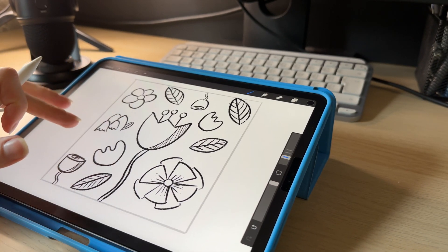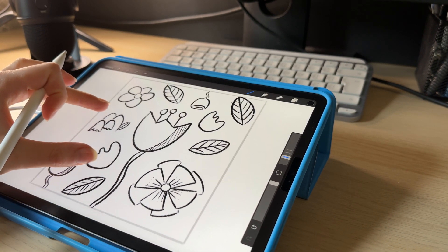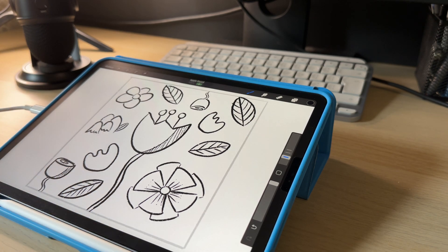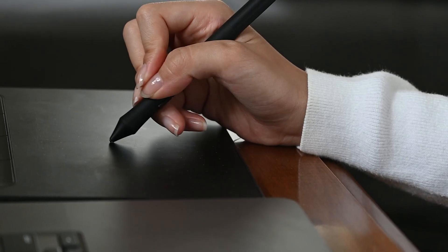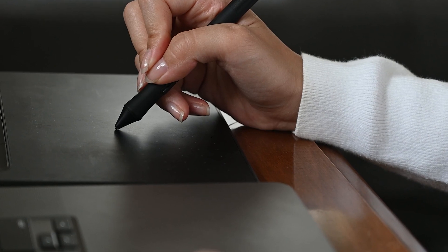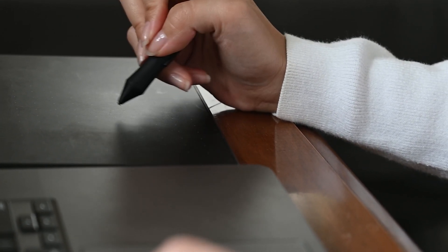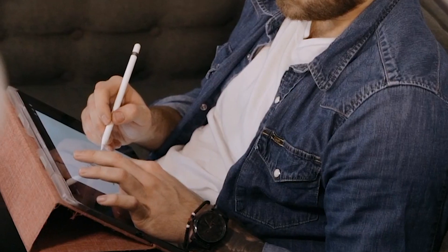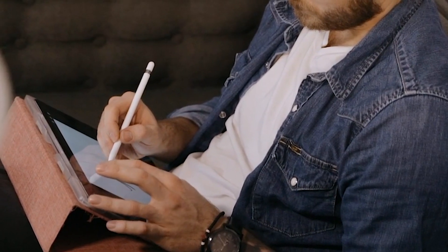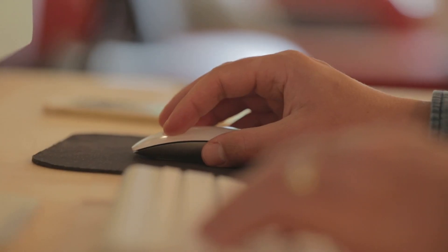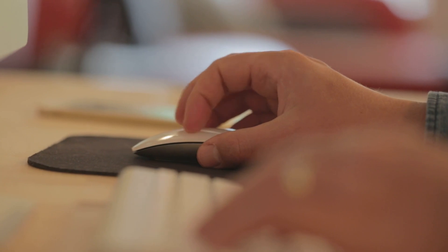Now that our sketch is ready, let's jump straight into Adobe Illustrator and start designing the vector illustration. To make your design process easier, you can use a graphics tablet such as a Wacom tablet, or even connect your iPad to your computer so you can draw smoother lines. But of course, if you prefer working with your mouse or your trackpad, by all means do that.